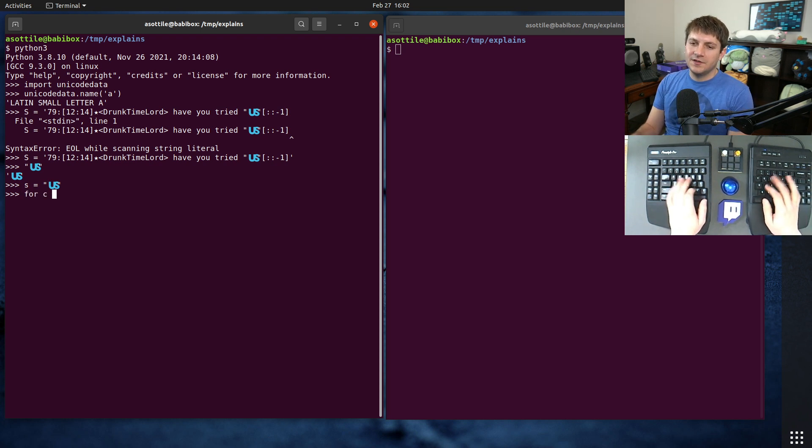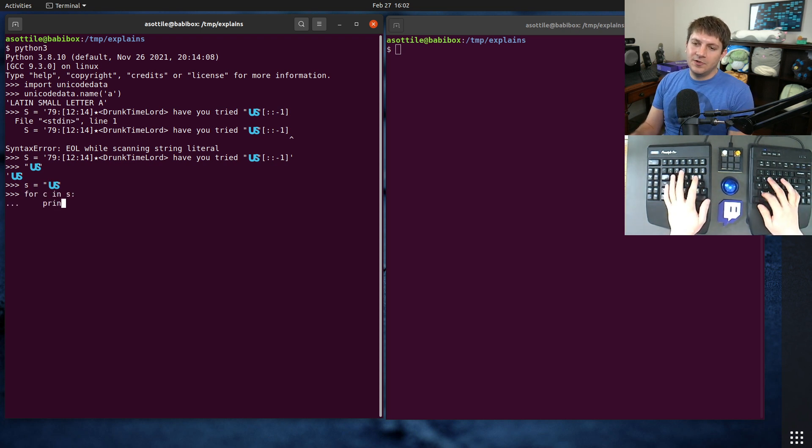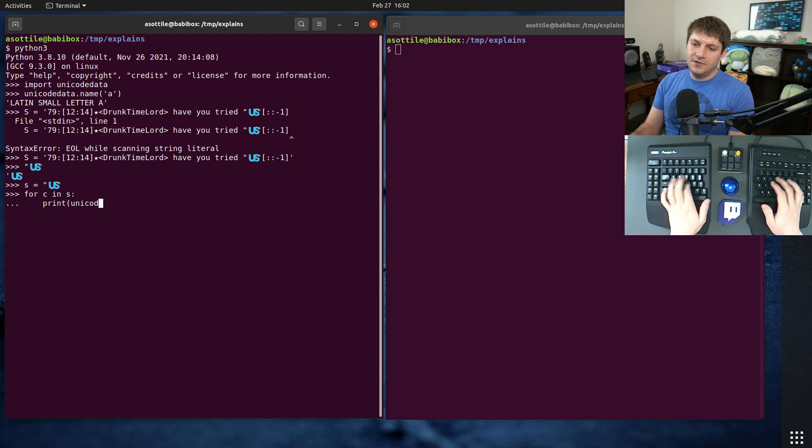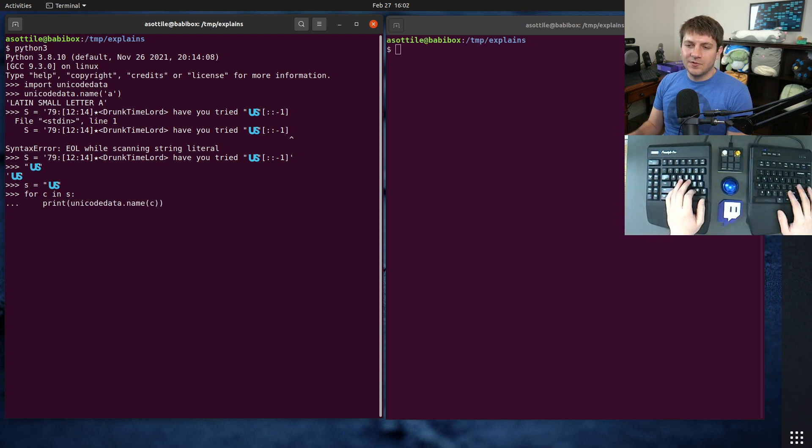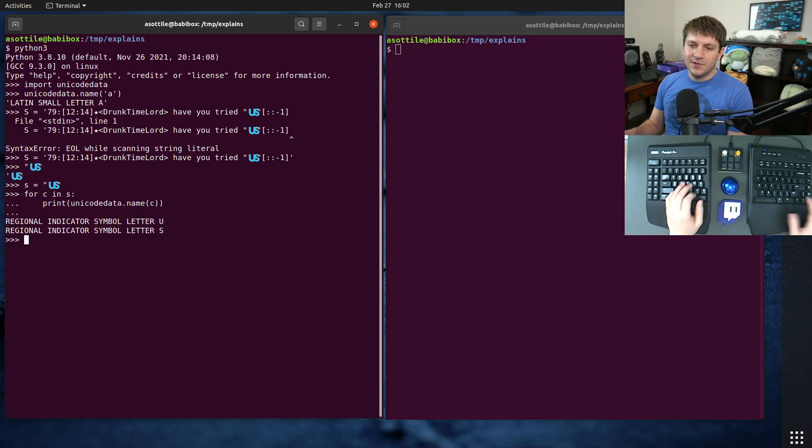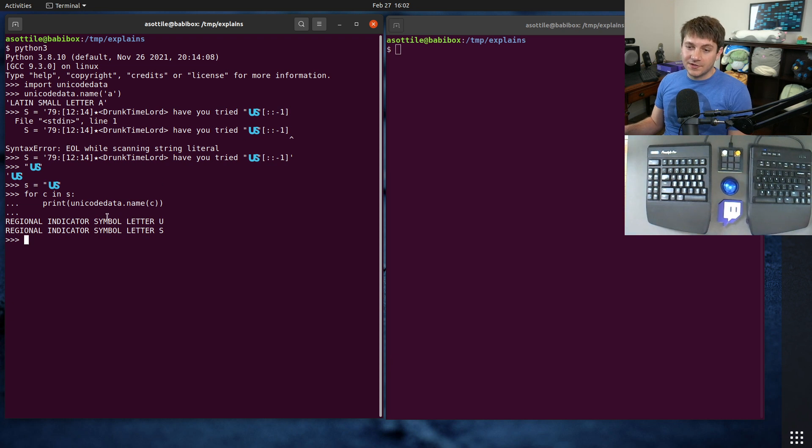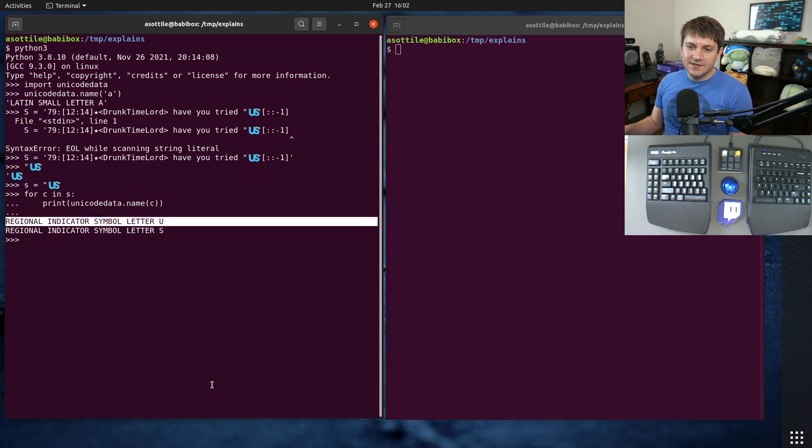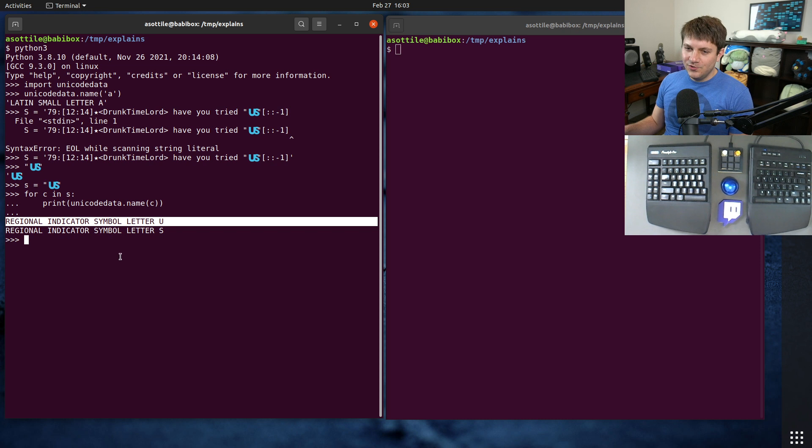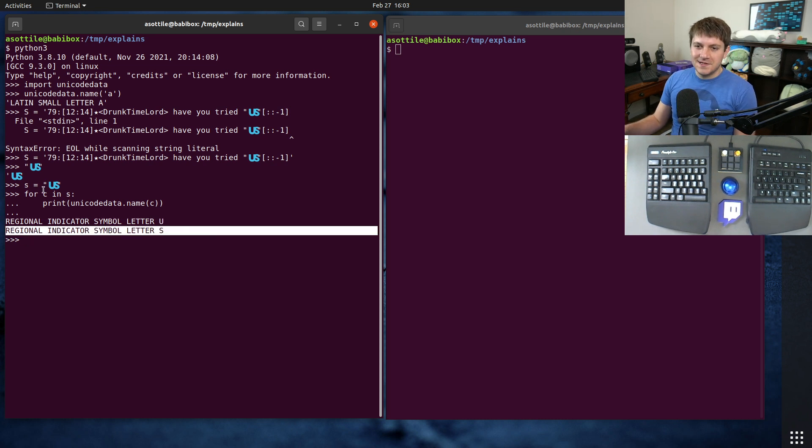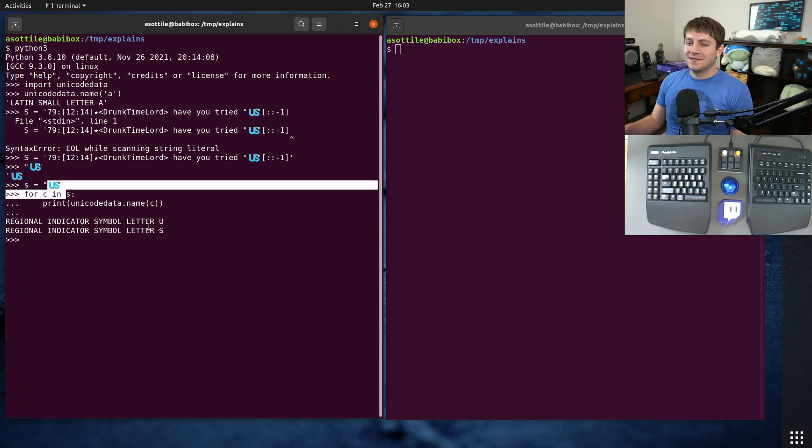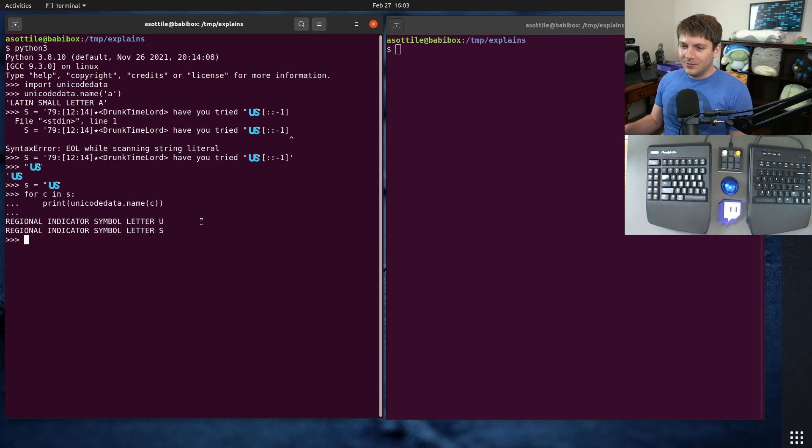So we're going to do for character in S, print Unicode Data dot name C. We're going to grab the character name out of there. And you can see that it is actually two characters. It's regional indicator symbol letter U and regional indicator symbol letter S. And that's how you can figure out what those are.